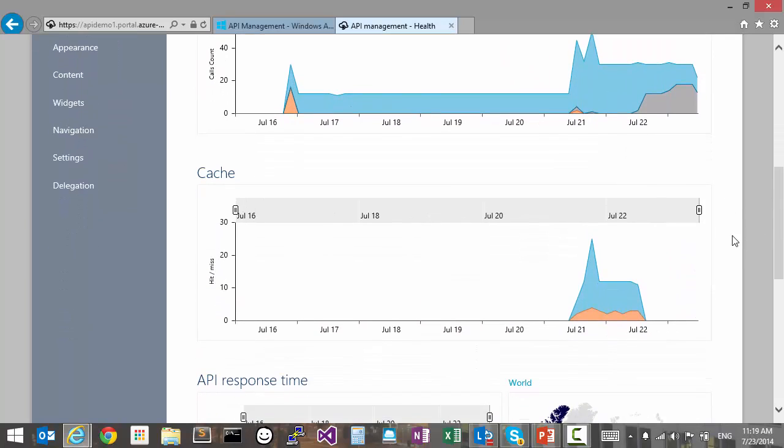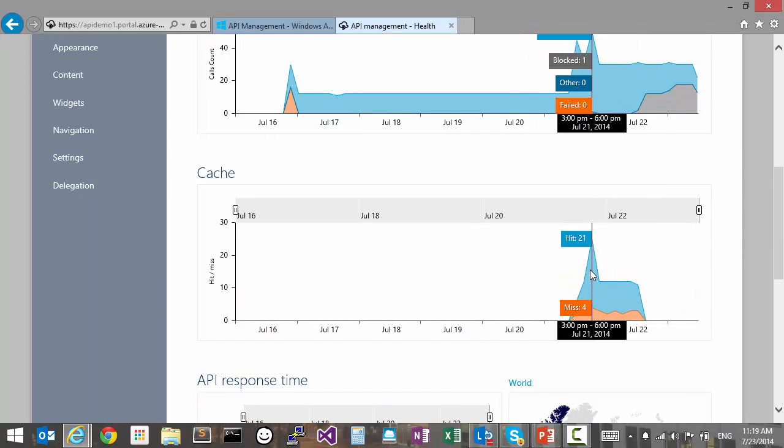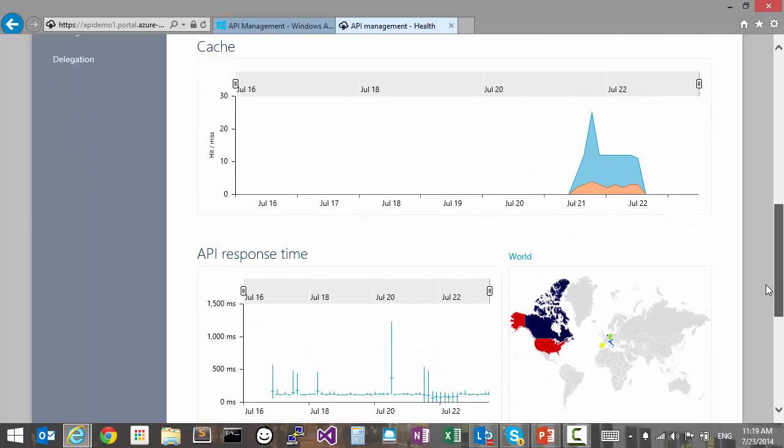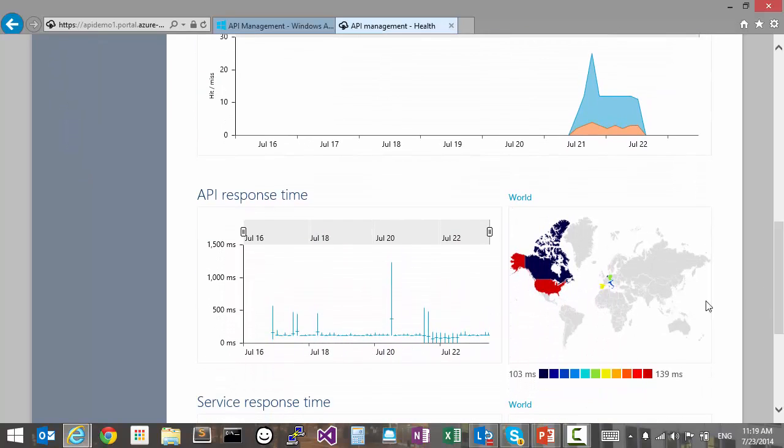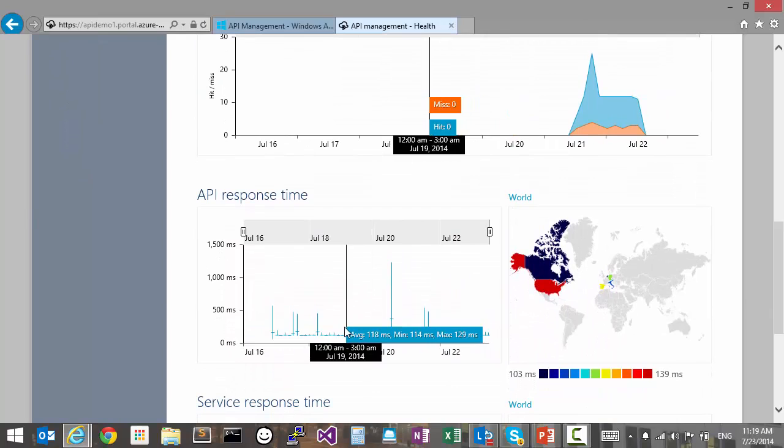If you're using cache, we can see how effective it is by looking at the ratio of hits versus misses. We can also look at the response time of our API and see if it is within reasonable limits.